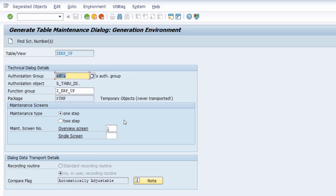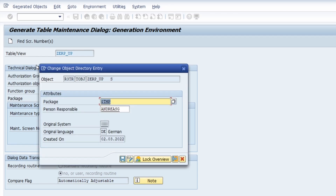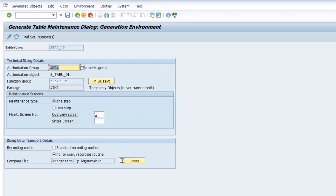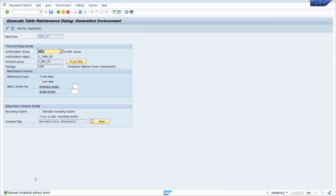To create your maintenance view, click the 'Create' button or press F6. You will see that the object is created. You can then enter a specific package to link your maintenance view and function group to. For demo purposes I'm linking it to my temporary package. Pressing Enter or Save creates your maintenance view and function group. You repeat the same for the function group — I'm creating it as a local object — and all objects are created in the background. The request completed without errors.